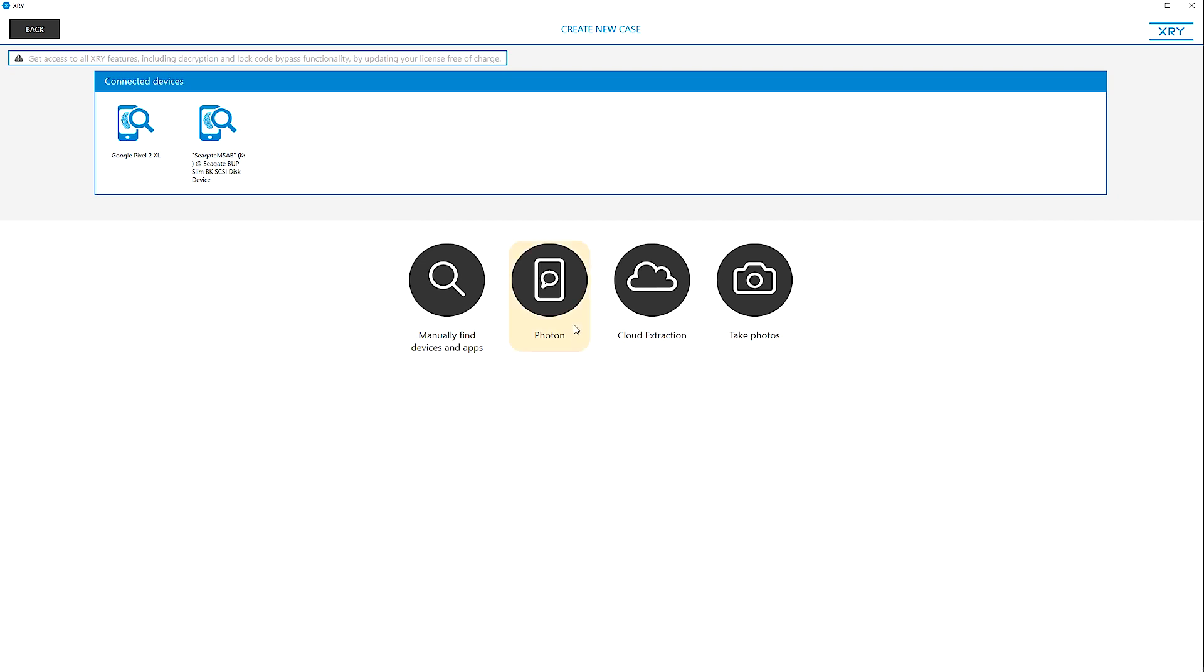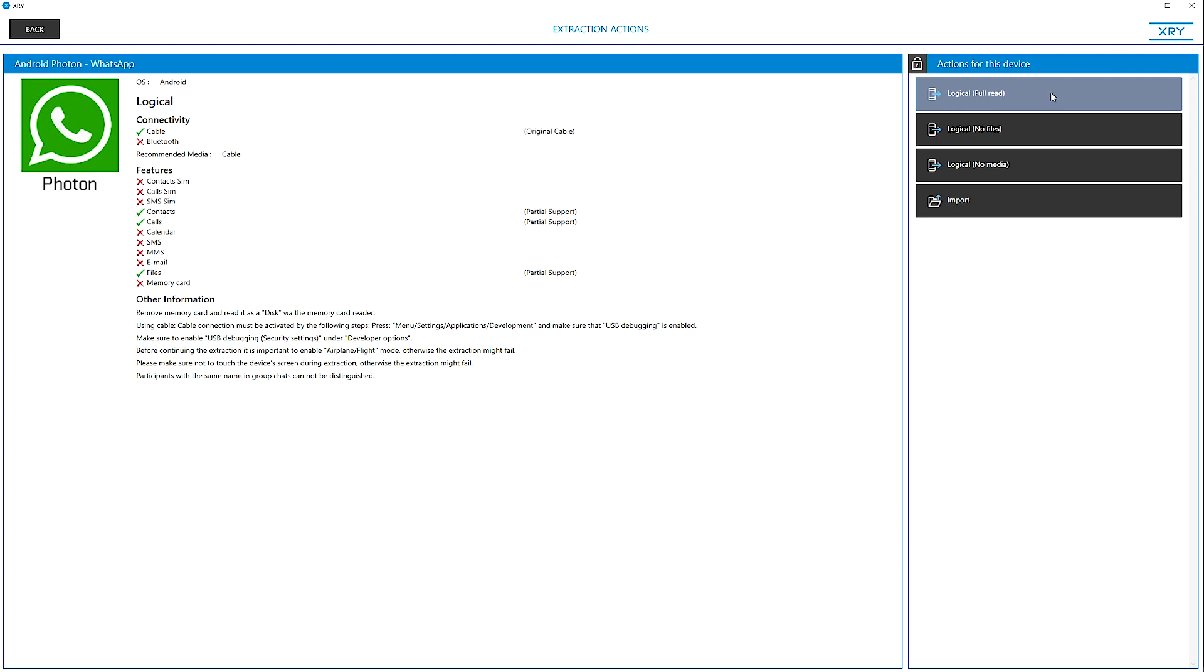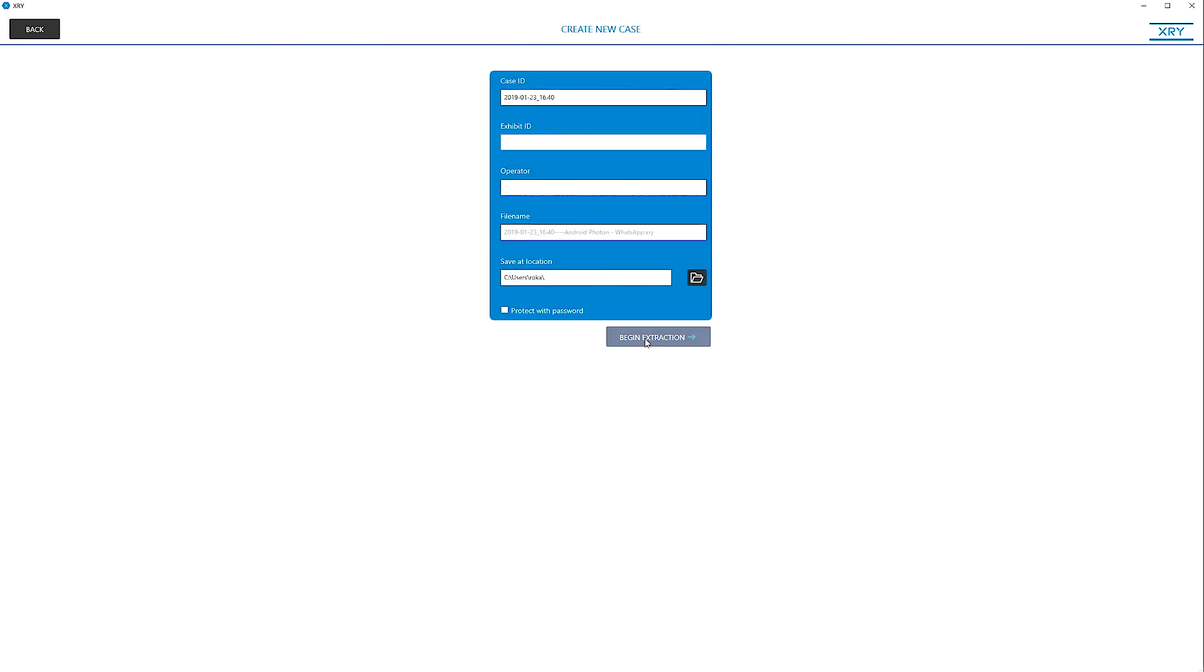To use XRY Photon, simply select Photon at the beginning of the extraction workflow in XRY and begin your extraction.